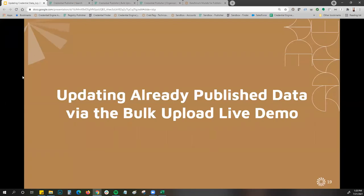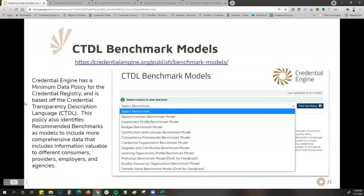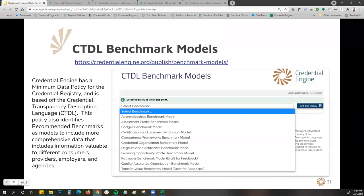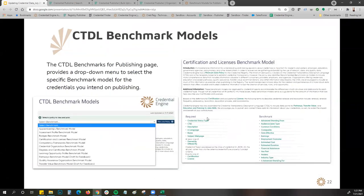Now let's talk about our benchmark models. Credential Engine has a minimum data policy for the registry based on the Credential Transparency Description Language, the CTDL. But this policy also identifies recommended benchmarks as models to include. These are broken down by different credential types — you select the credential type you're describing and can see what properties are required under the minimum data policy, as well as all the additional properties you can include for a richer data set.